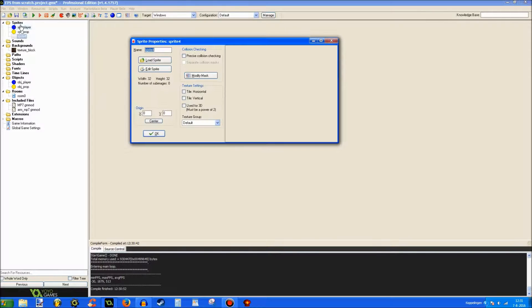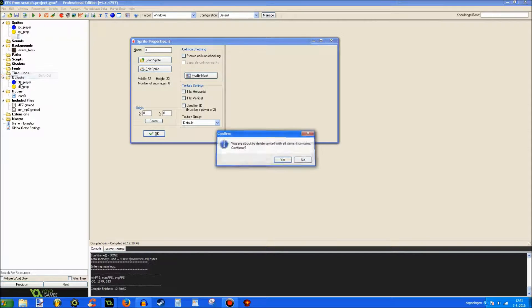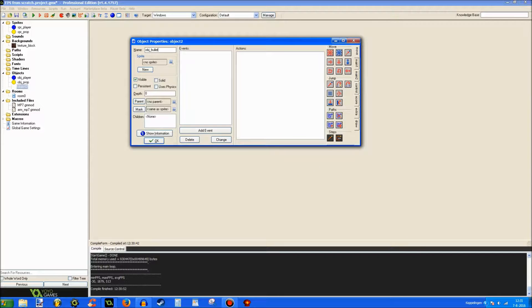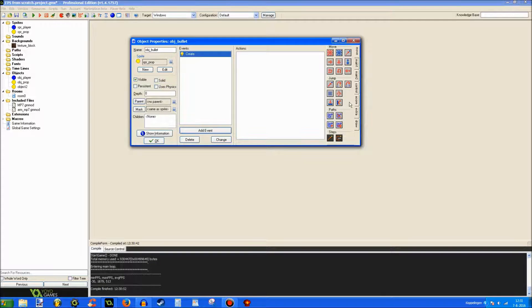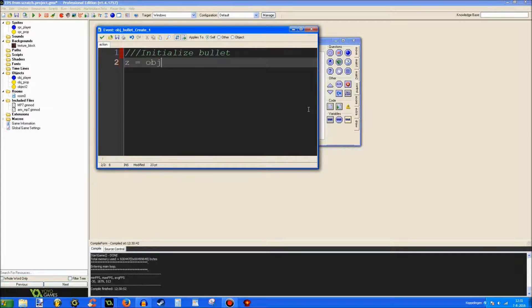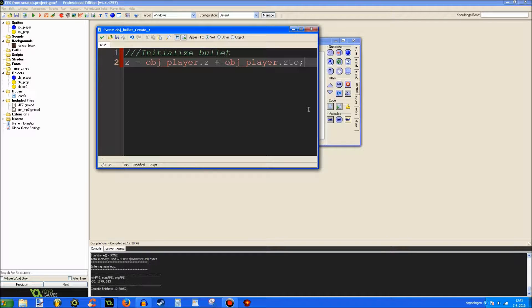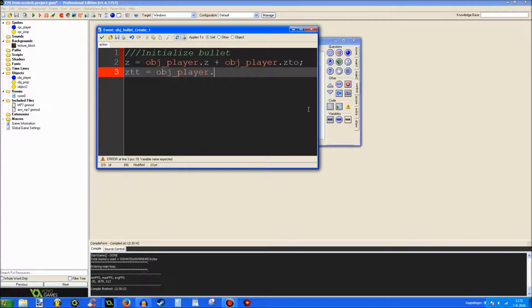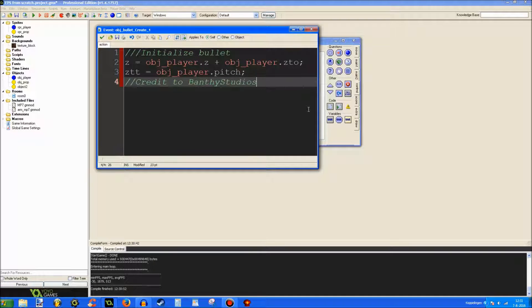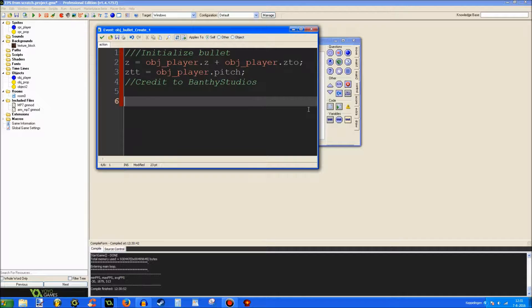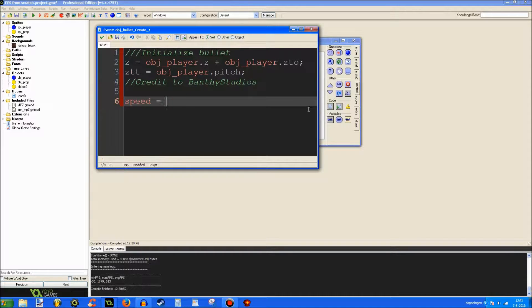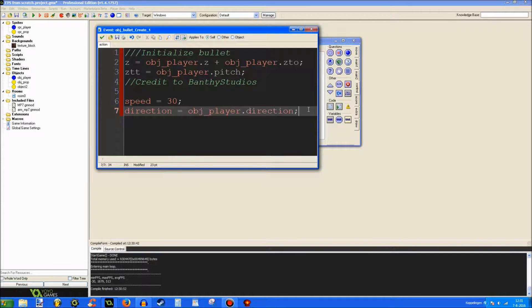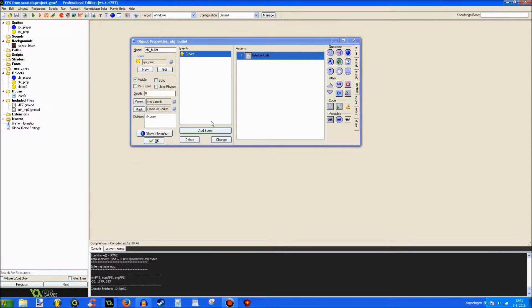Now let's make an object bullet. So, sprite prop again, and then initialize bullet. Z is object player dot Z plus object player dot Z2. Basically, the bullet's height. Zspd is object player's pitch. Of course, all credits to Banthi Studios from his old tutorials. That's what I know this from. I just want to spread the word a little bit. Speed is set to 20 by default or 30. Let's do 30. Direction is object player dot direction. And let's see. Did I forget anything? I don't think I did.